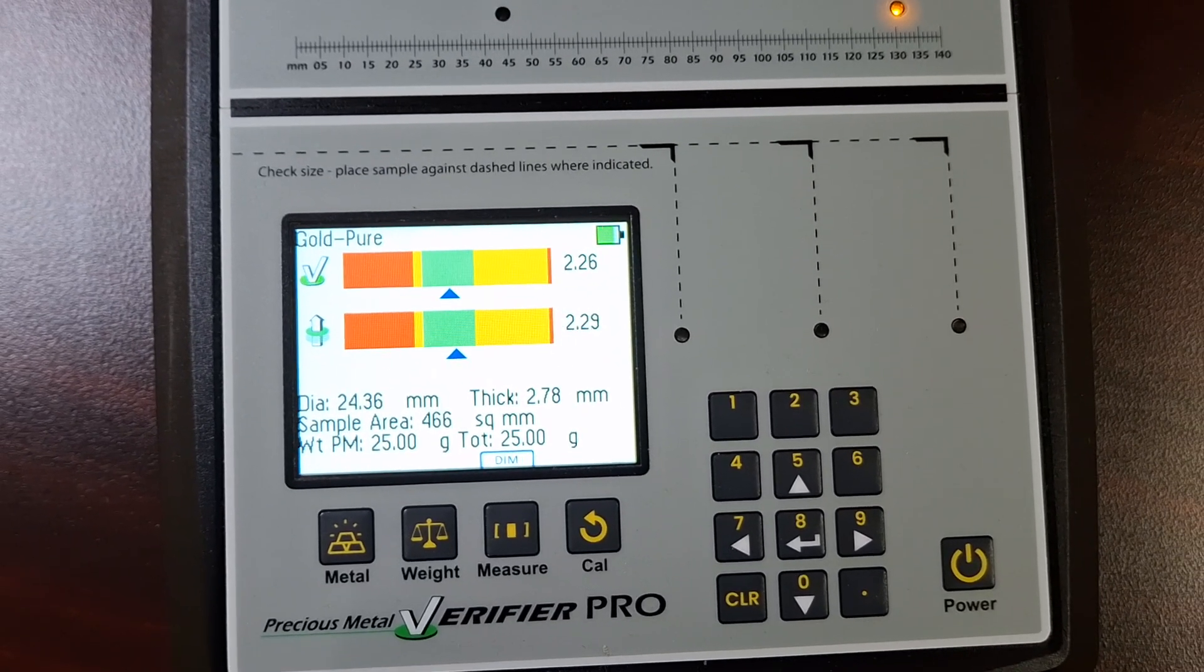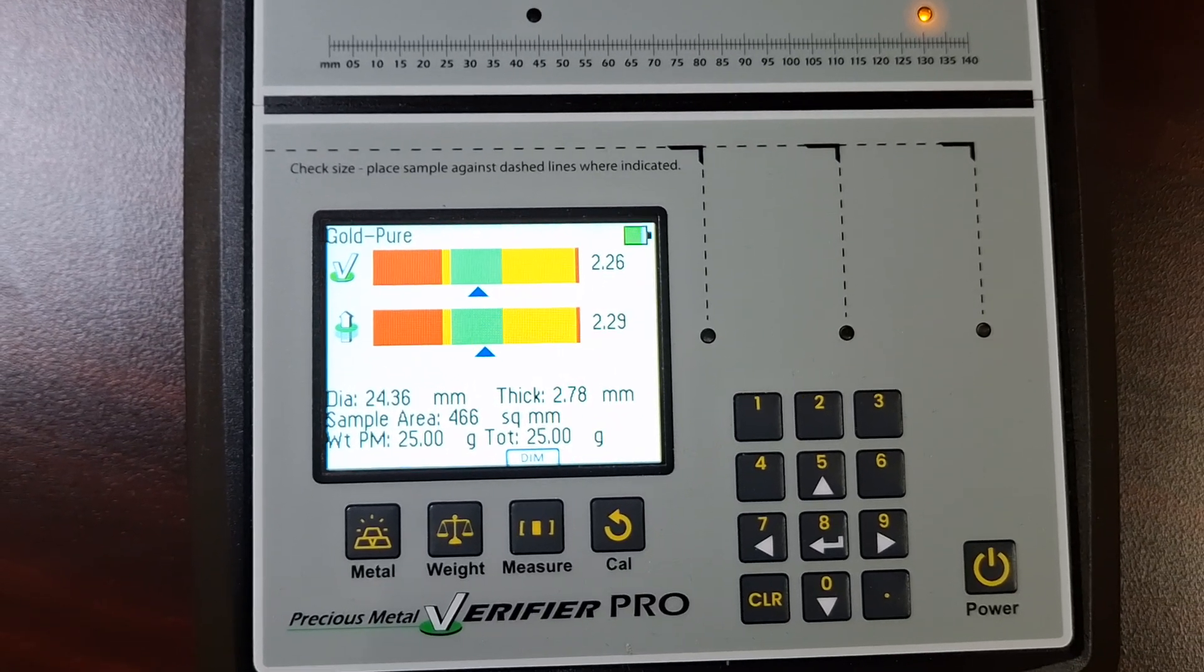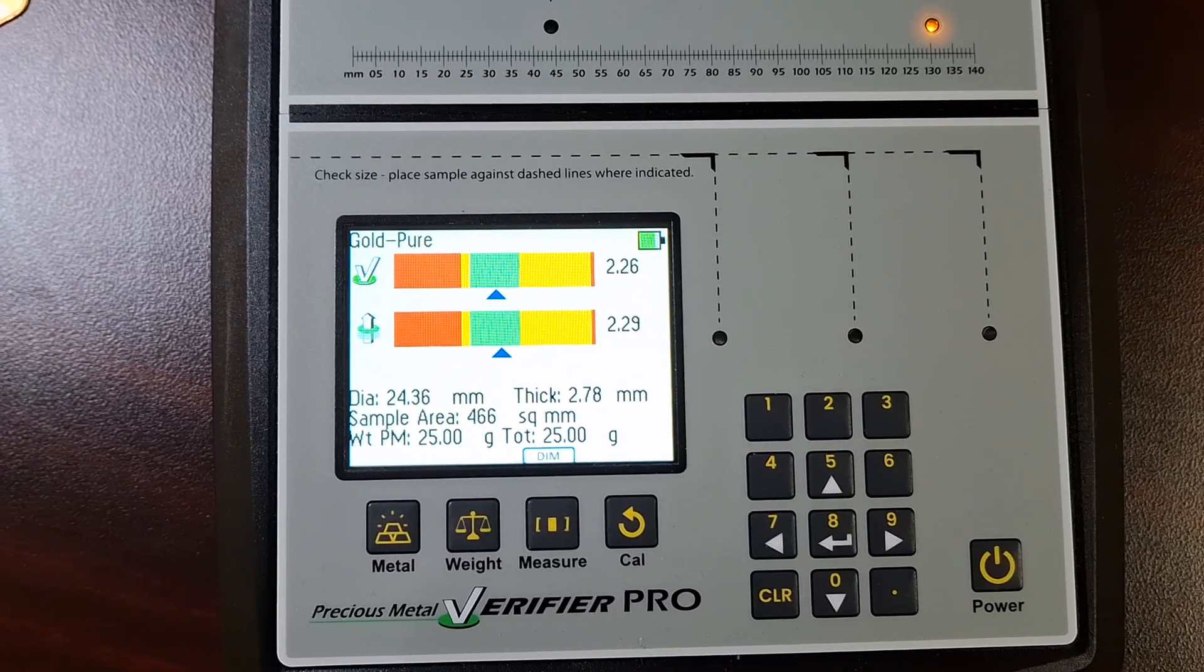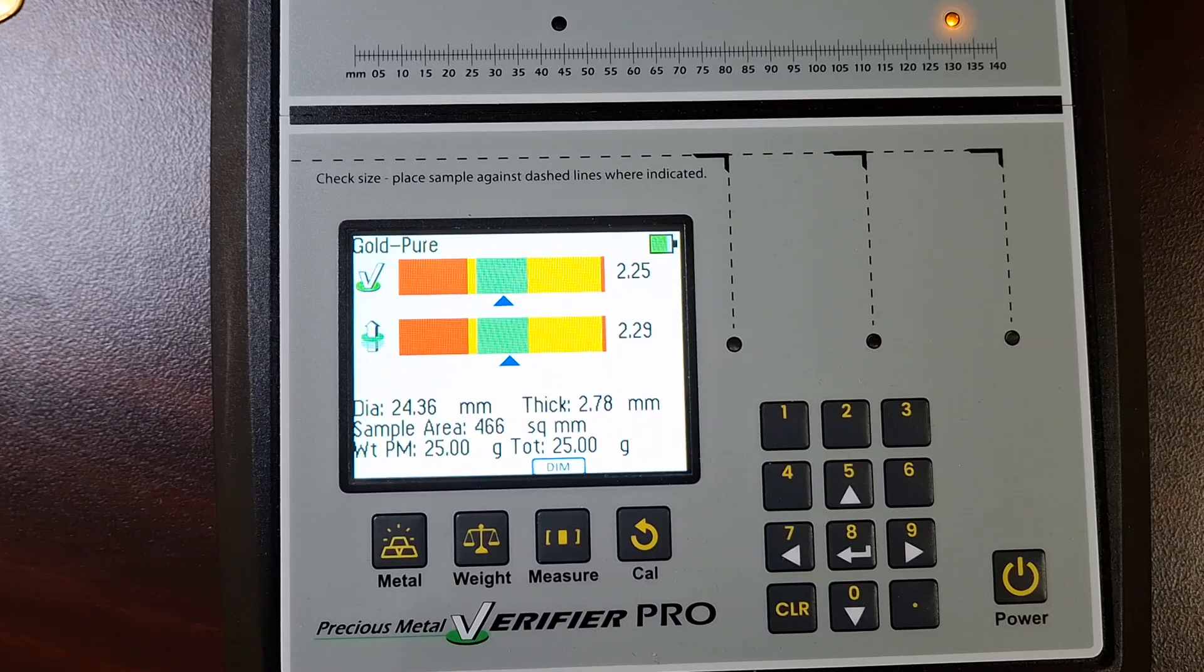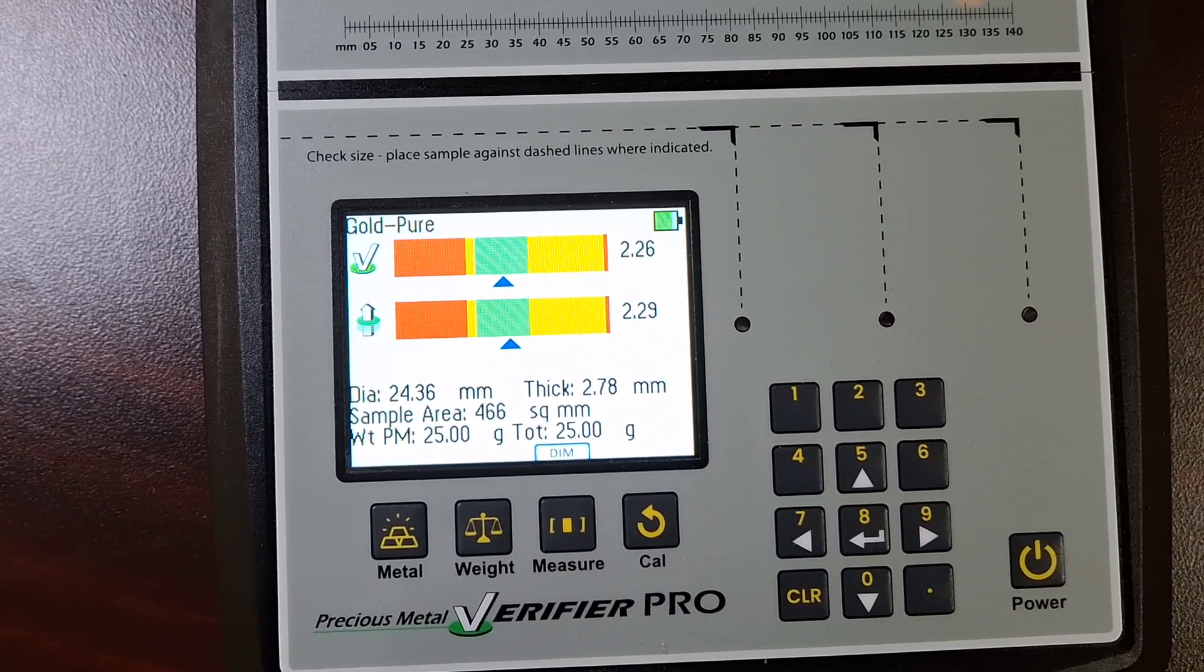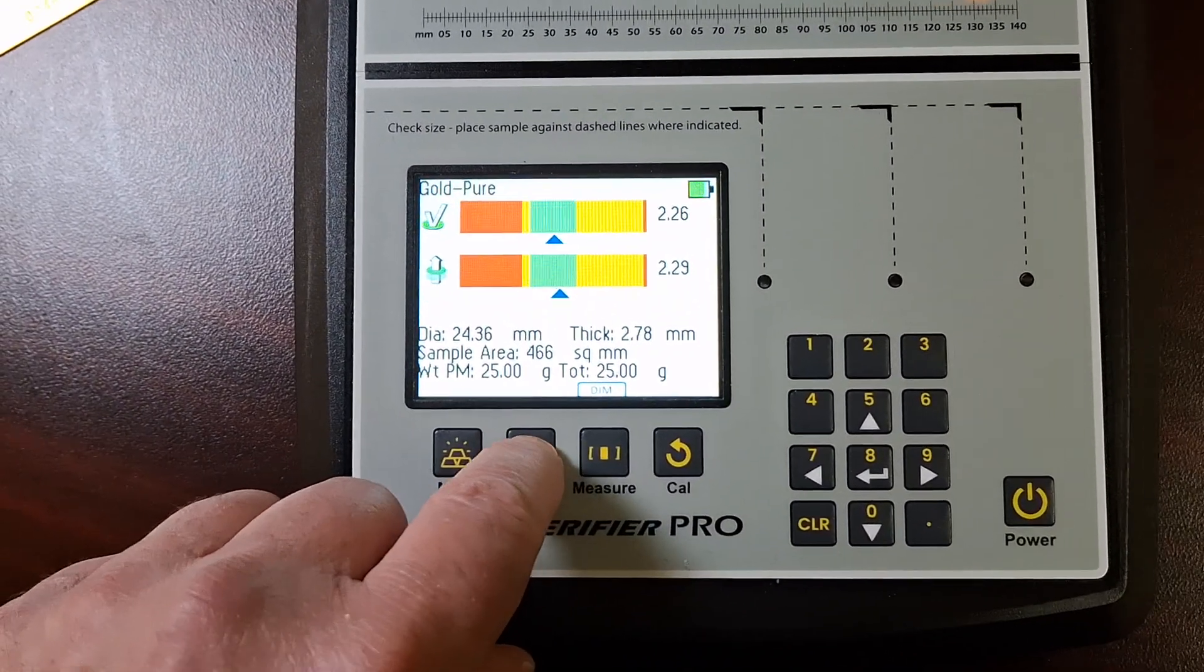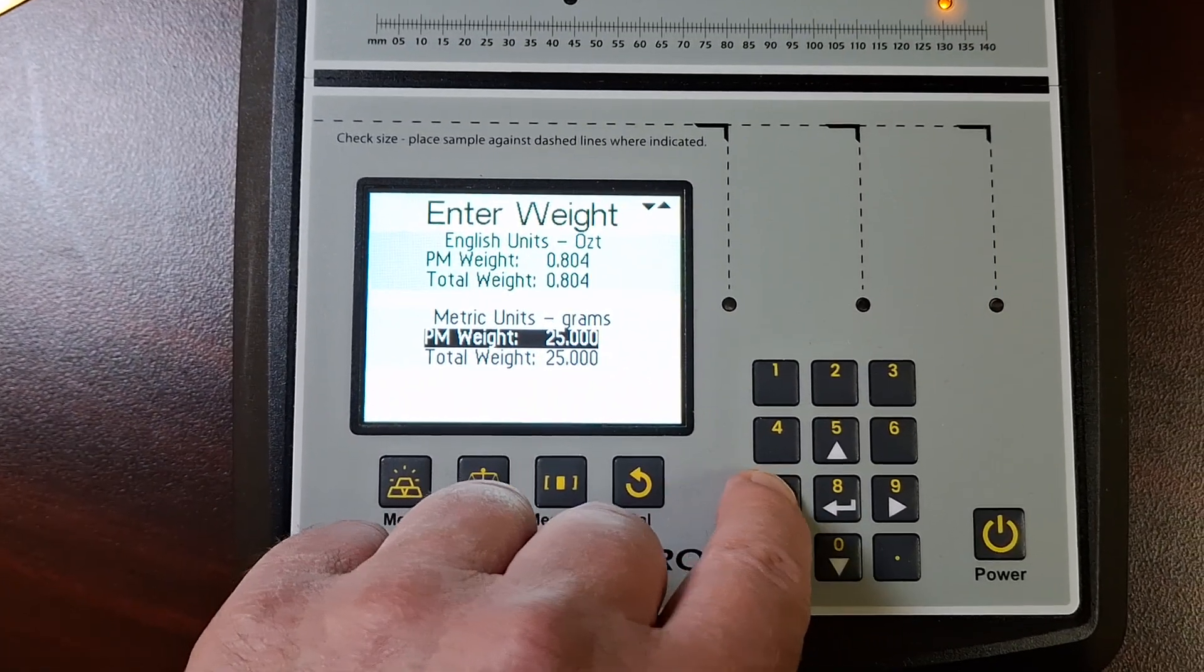But I think what it does is it's just reading top and bottom surface. The old machine, the original Sigmas, they only have the top reading. They only read the one surface on the top. But this one does both top and bottom. But it doesn't go right through, because otherwise it wouldn't be telling me that it's good. We've got two blue arrows in the green. So I want to do a specific gravity test on it. I'm going to set the weight. It is one troy ounce.